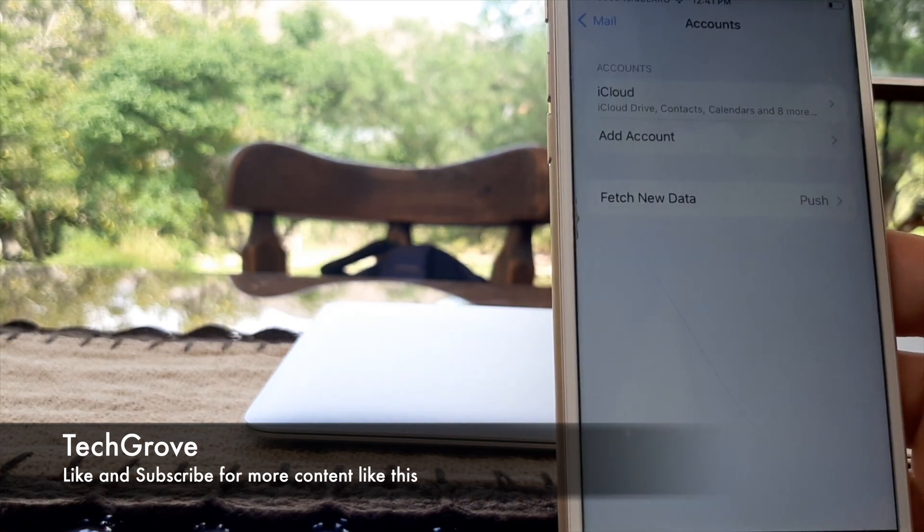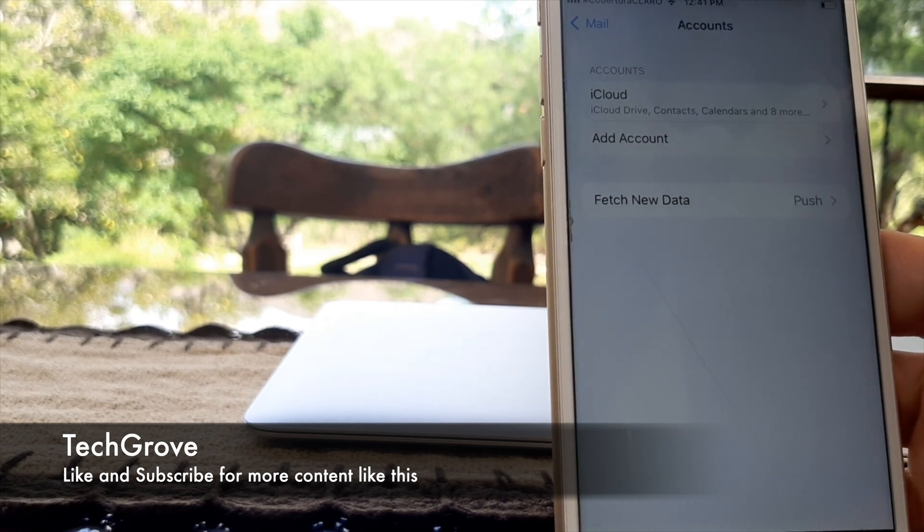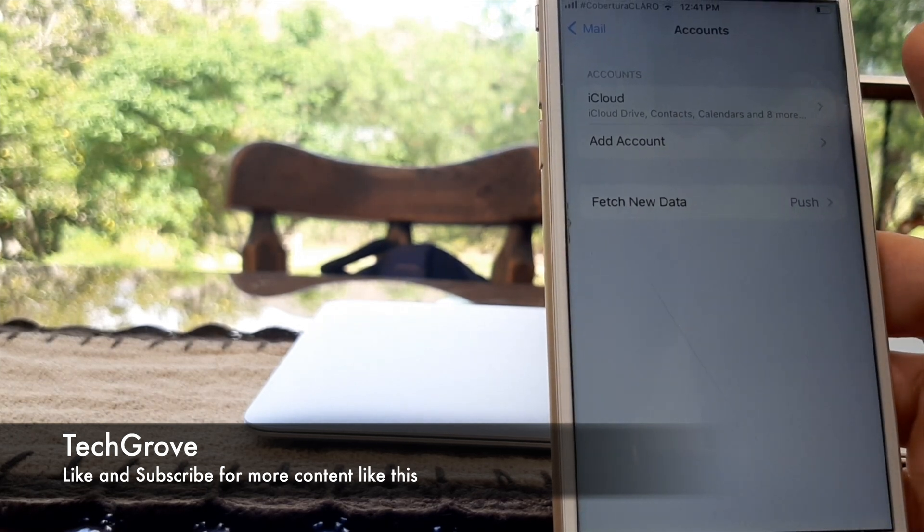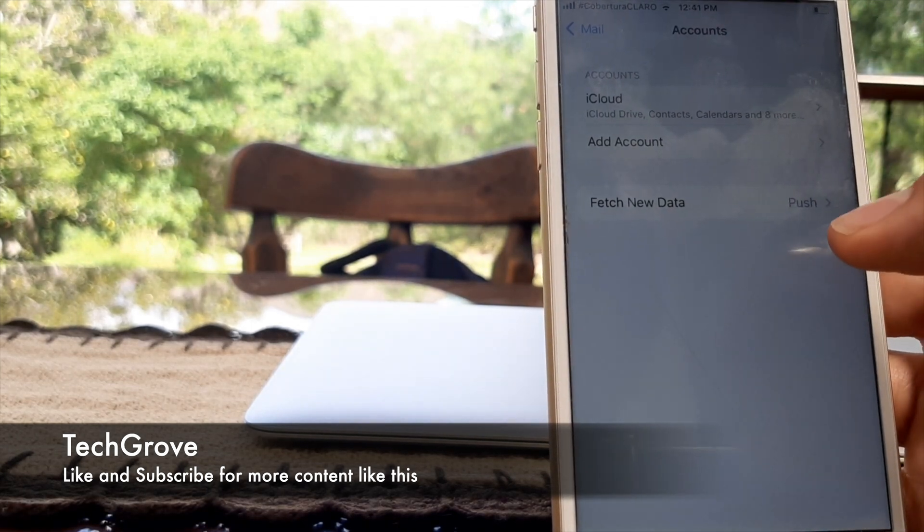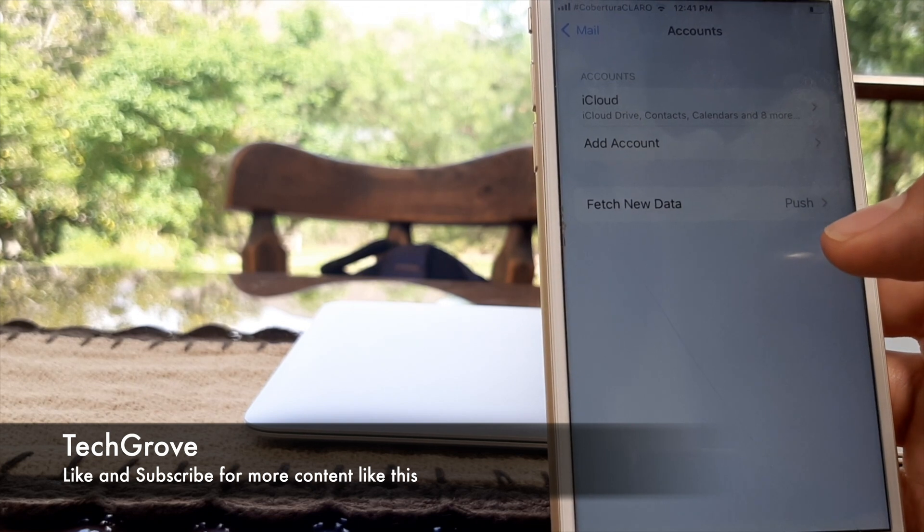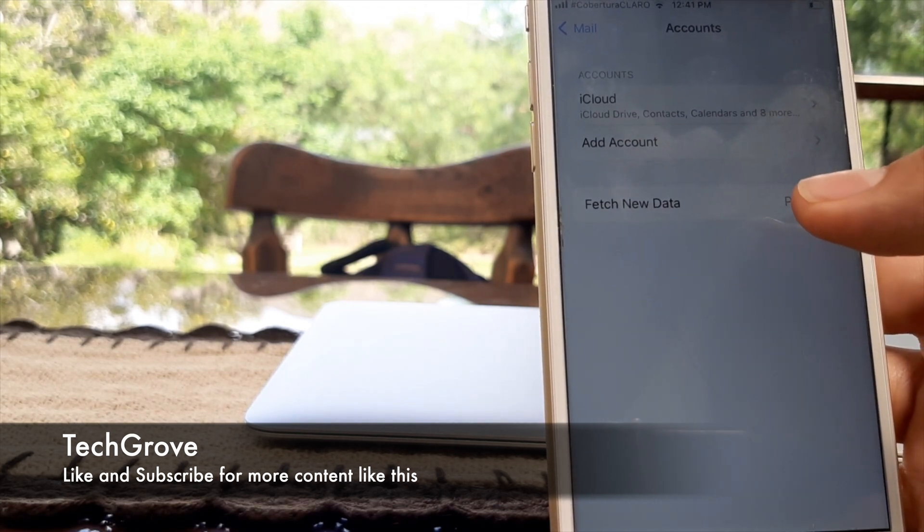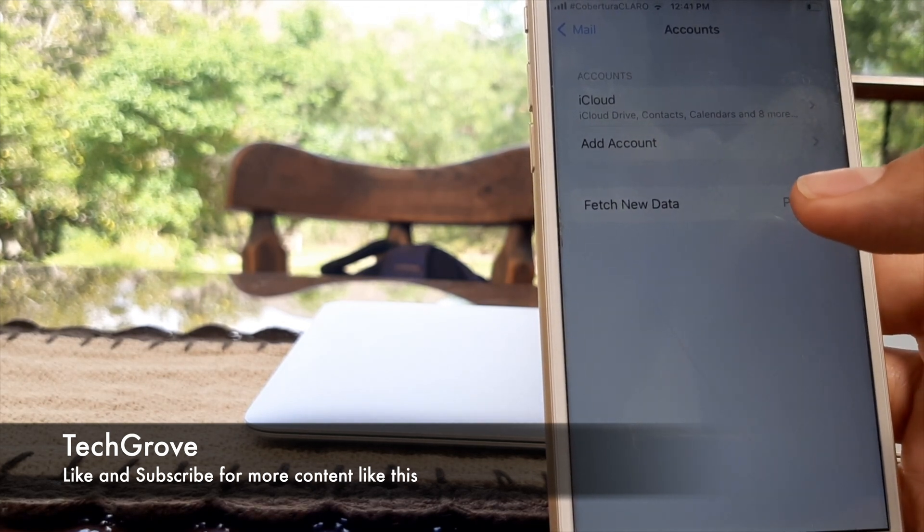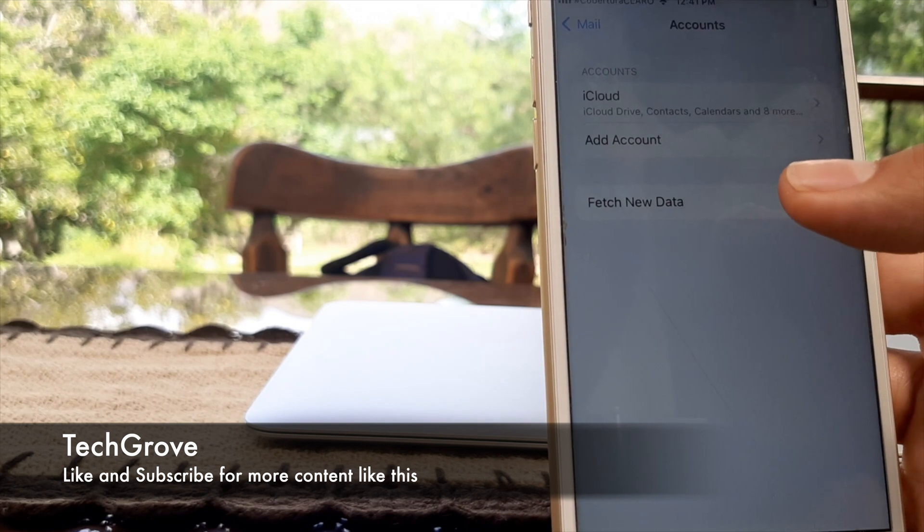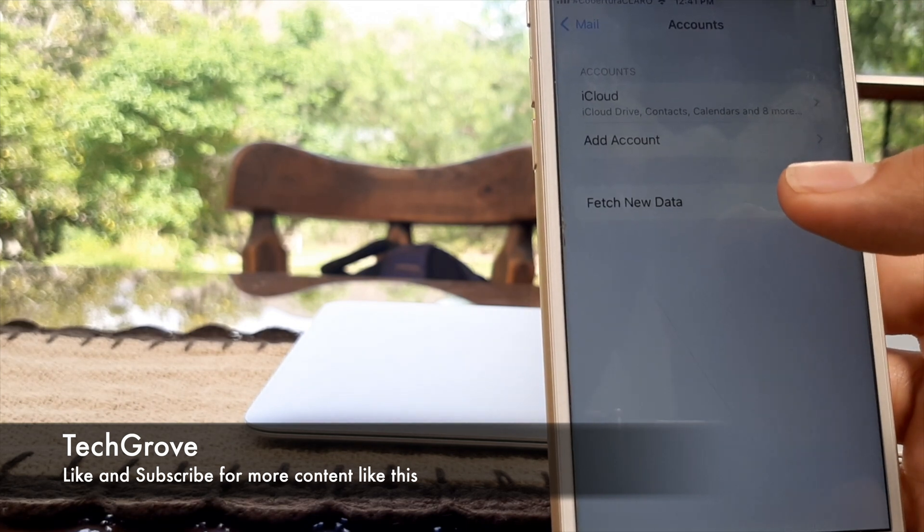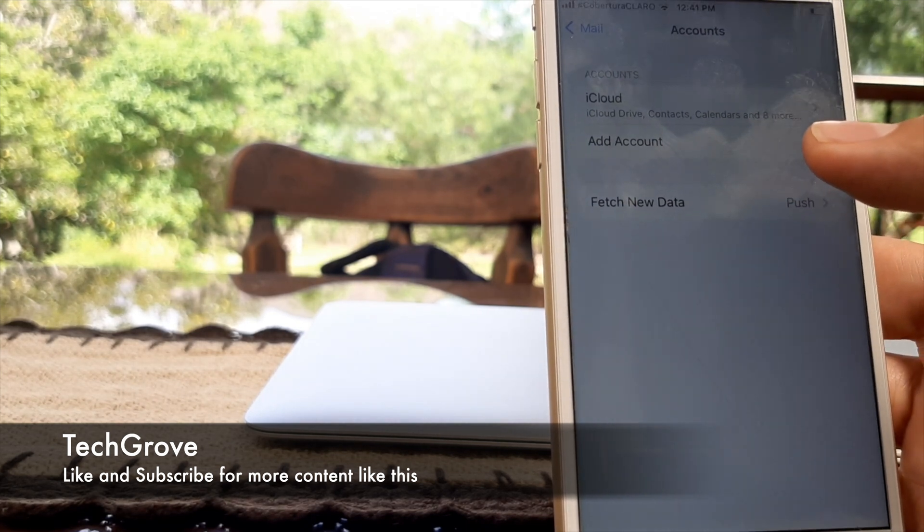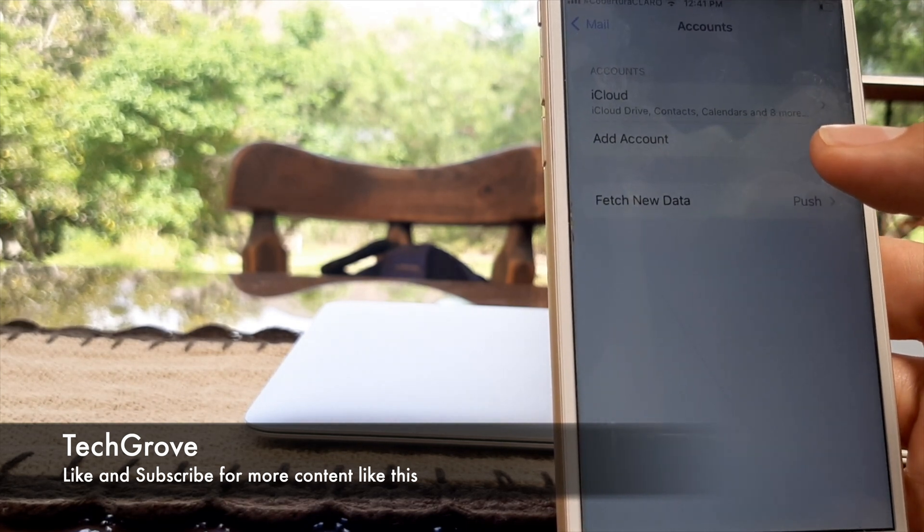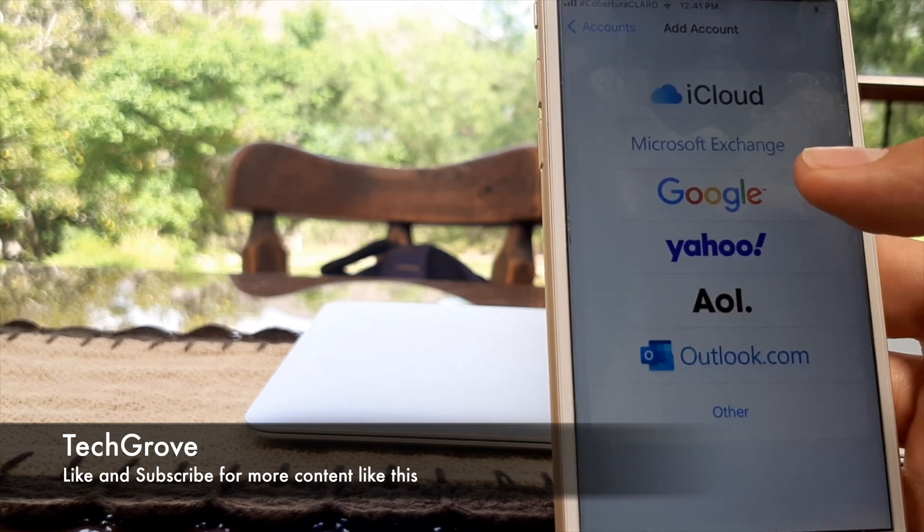This is only if you have contacts on Gmail. If you have contacts on Gmail, there's a possibility that while you were upgrading your iOS system, it just disappeared. So we're going to add account.